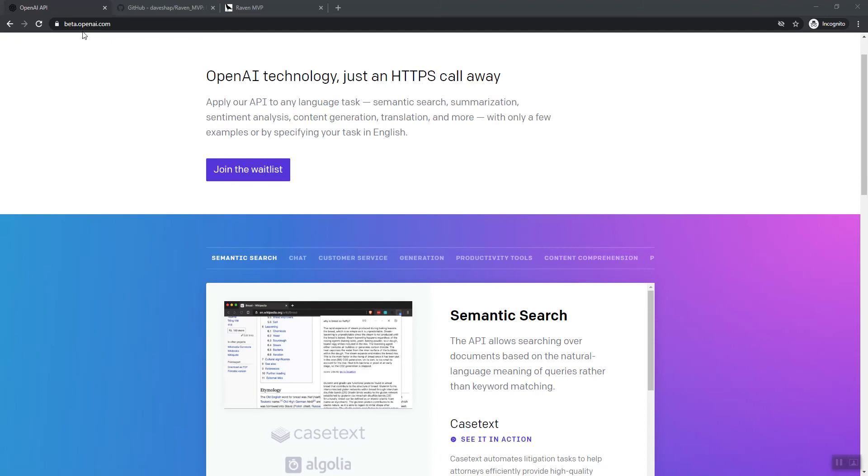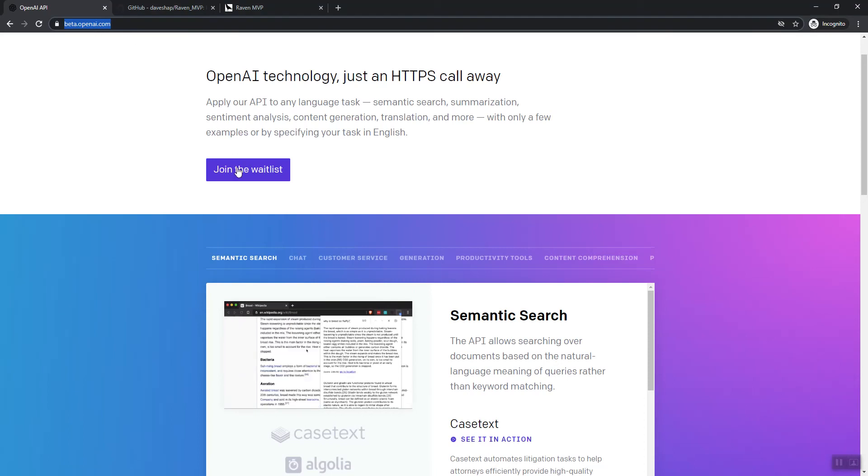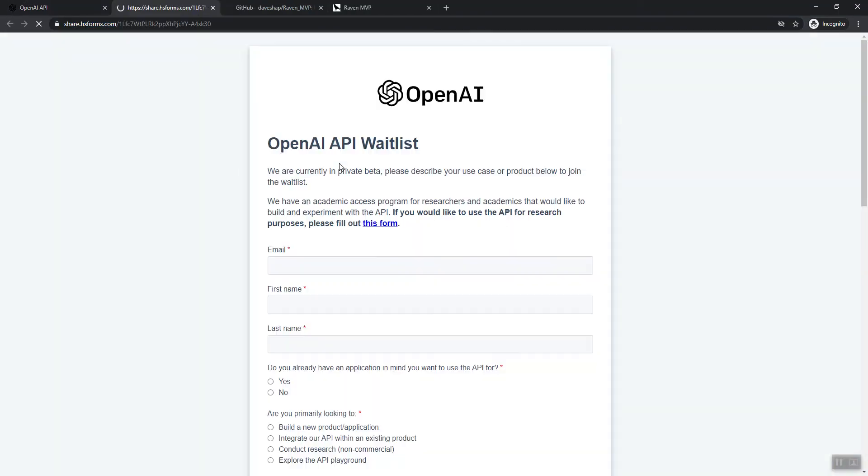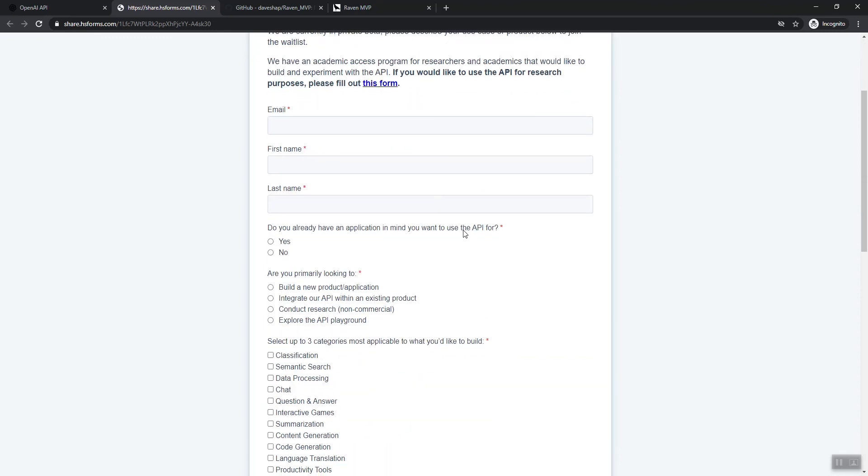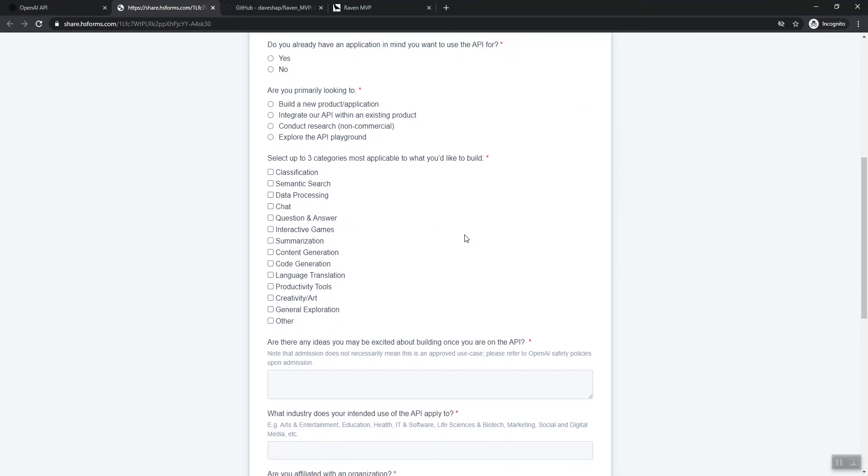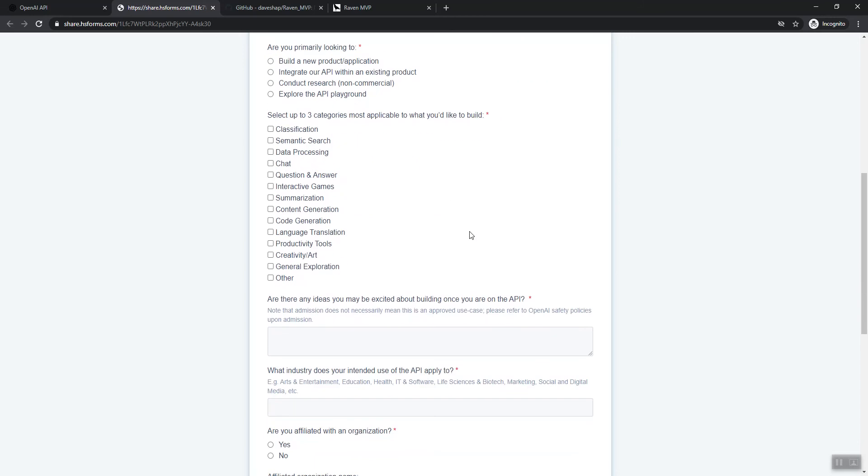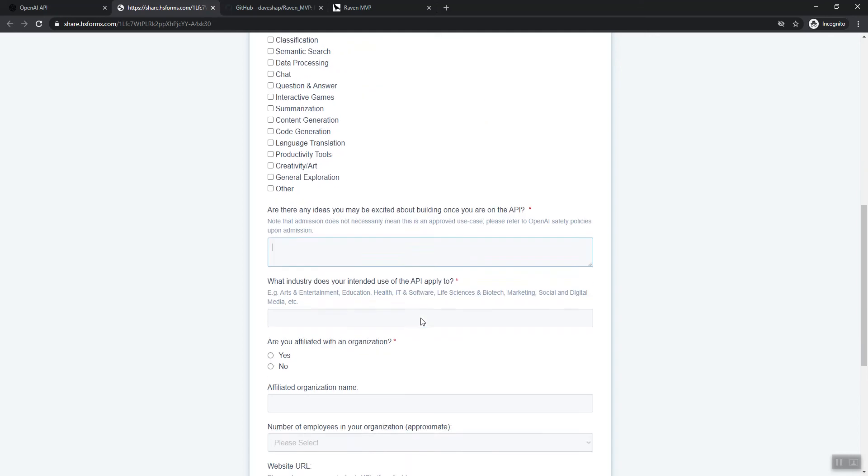So you go to beta.openai.com. You click join the wait list, and then you fill this out. You fill out the form. Most of it is pretty standard.